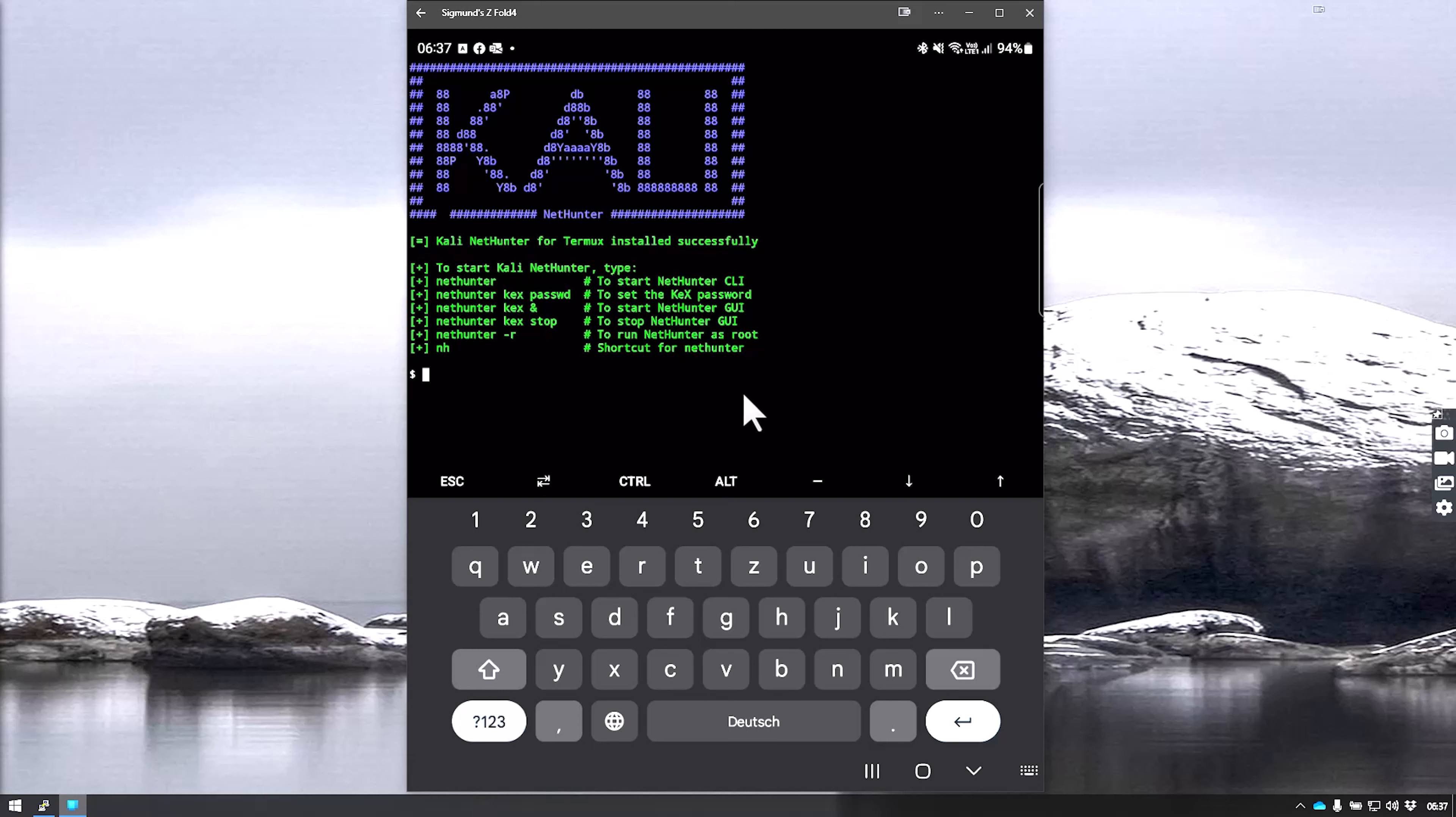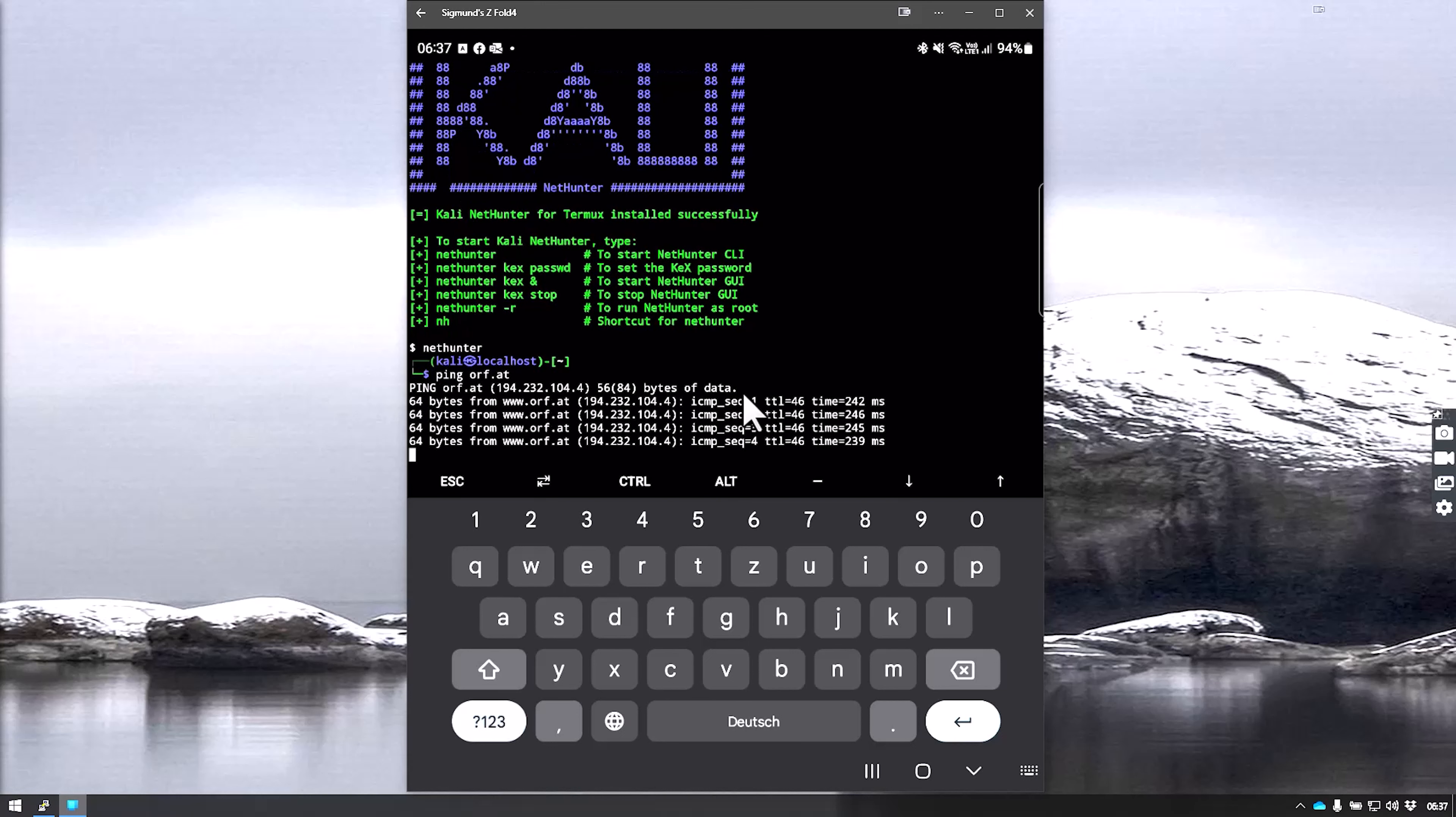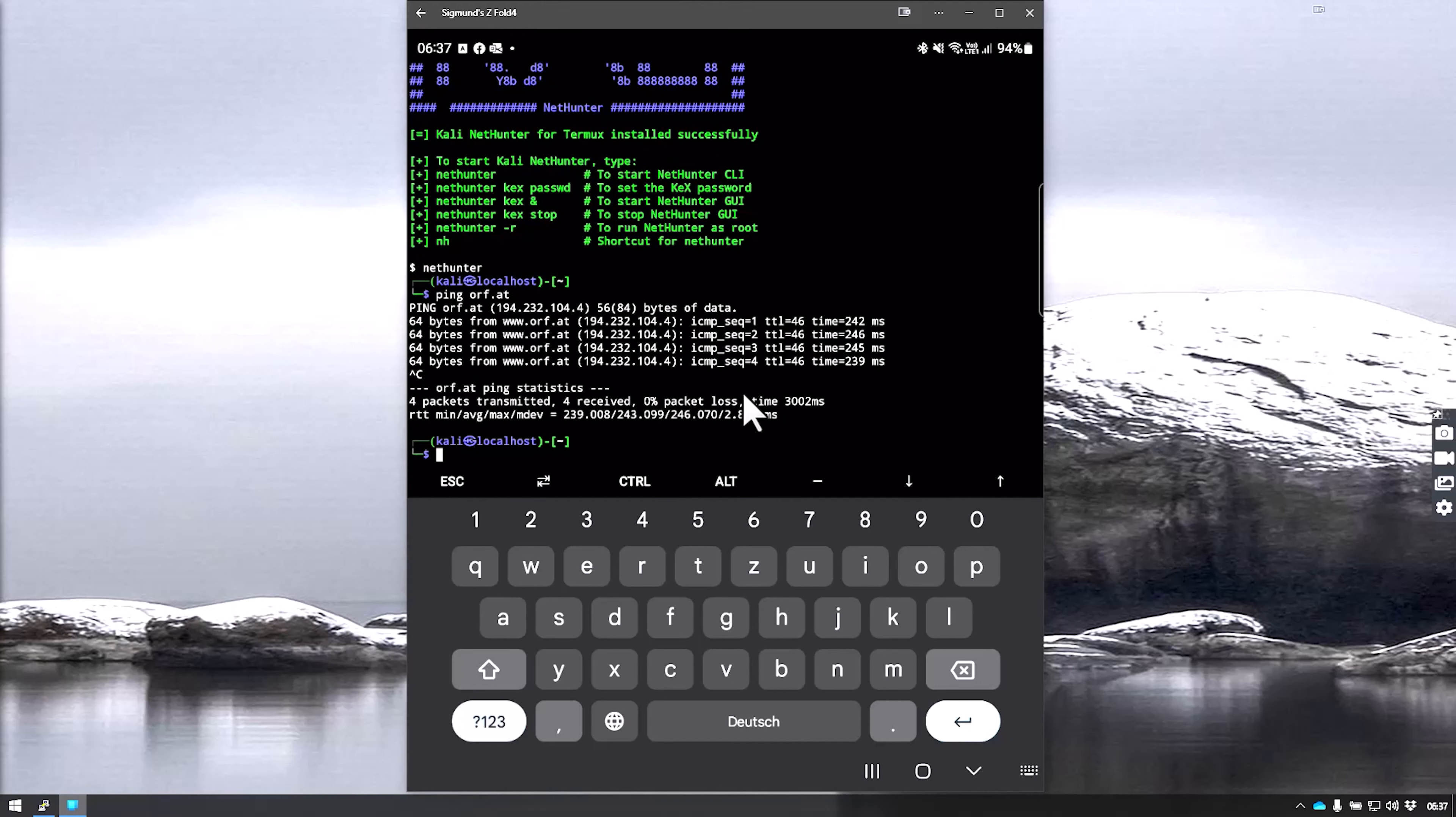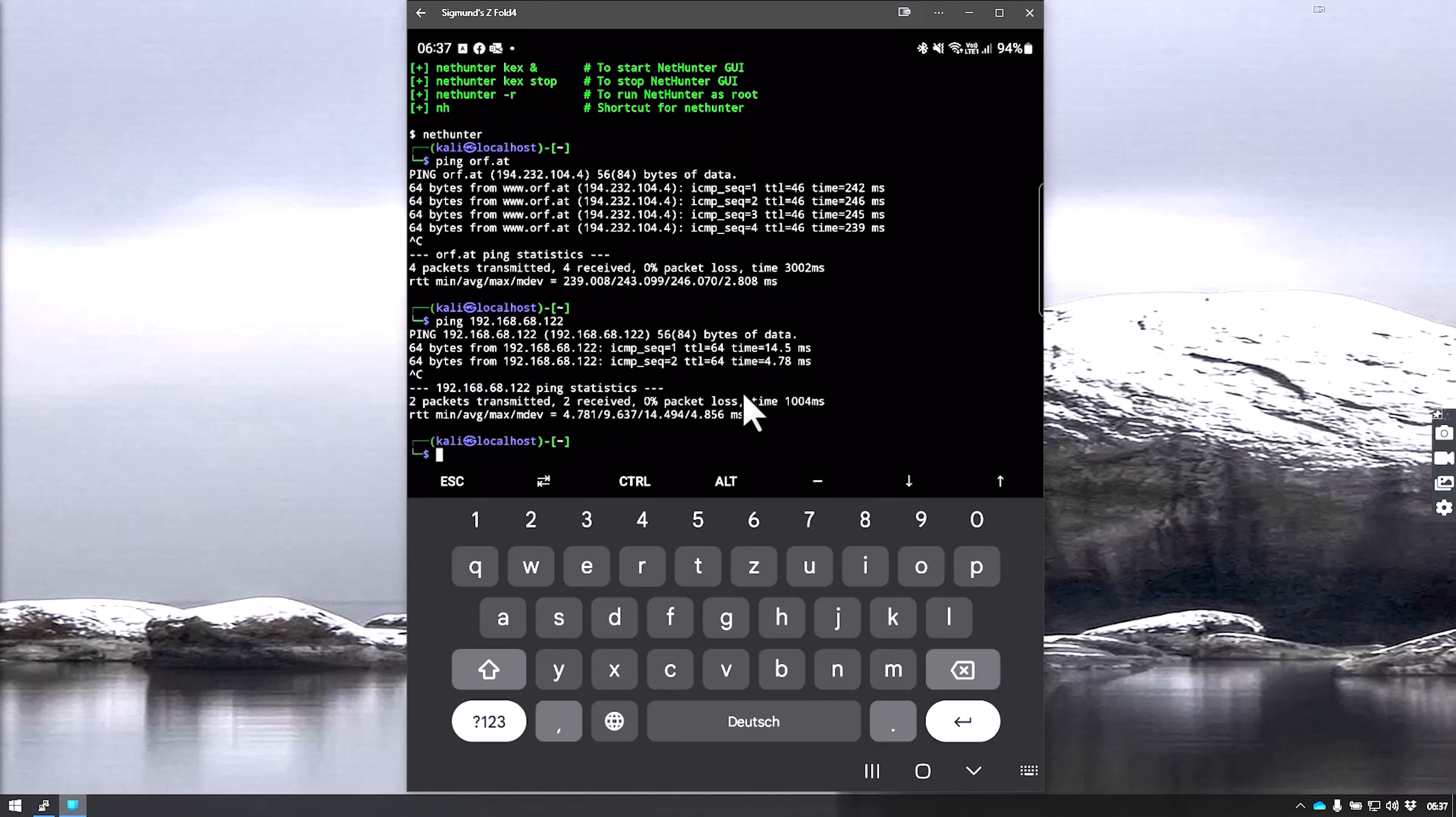You can just enter NetHunter at this point, and it will give you the familiar Kali prompt. You can use ping, for example, on any website as long as you're connected to the internet. We're going to give one of my internal servers a ping to see if that works as well. And that works.